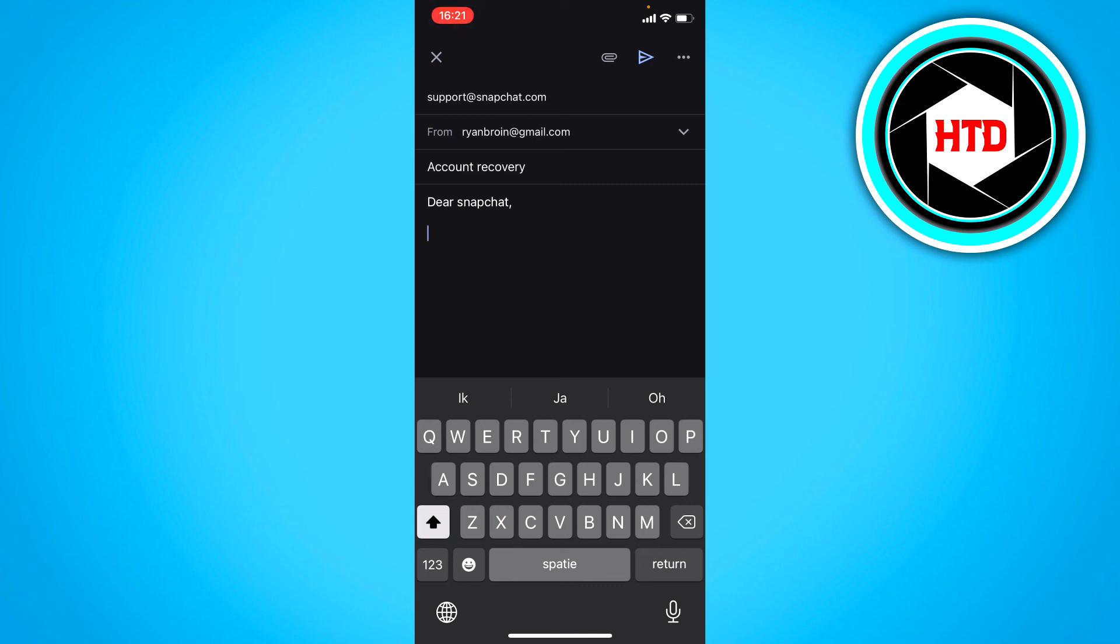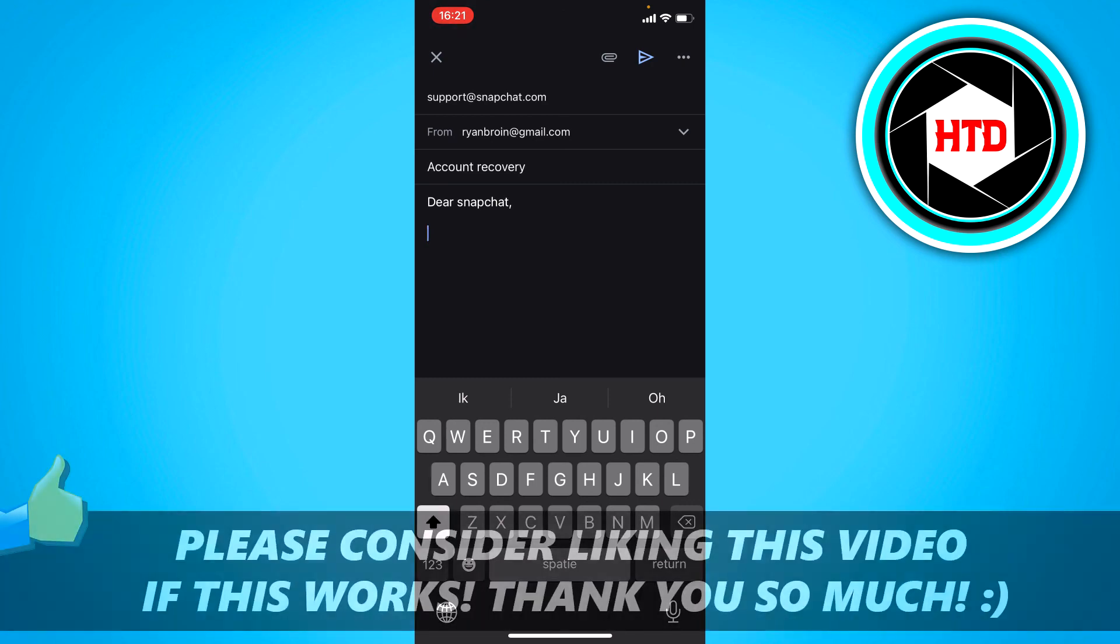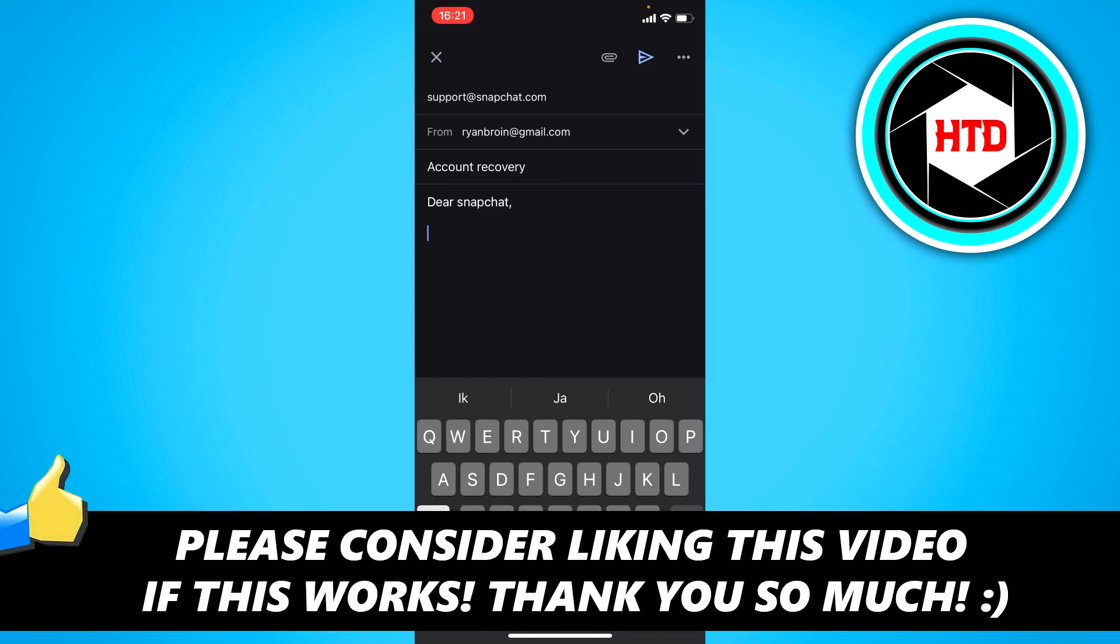I hope this video helped you out. Please leave a like and let me know in the comments if it worked. I'll see you next time. Have a good day.